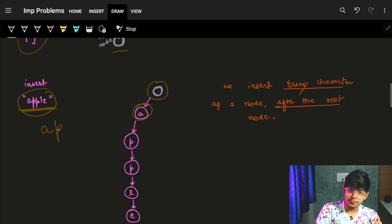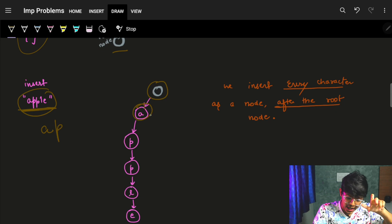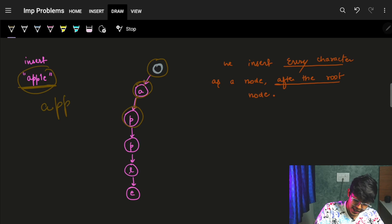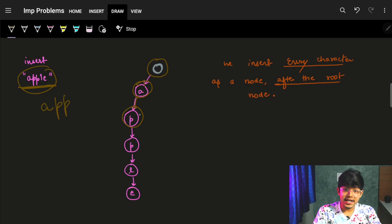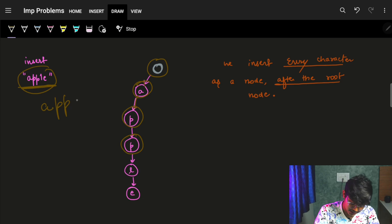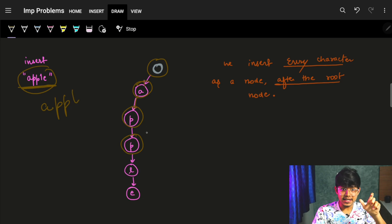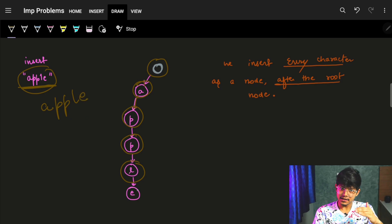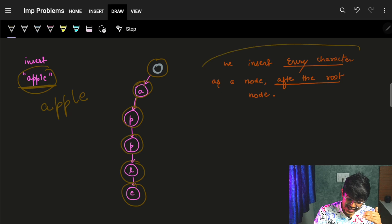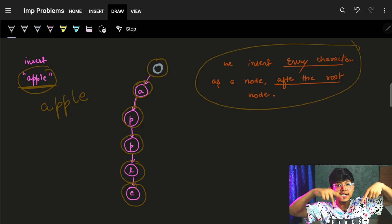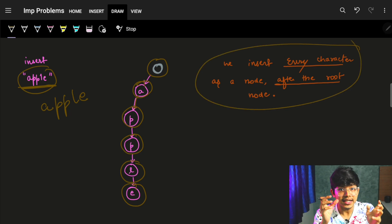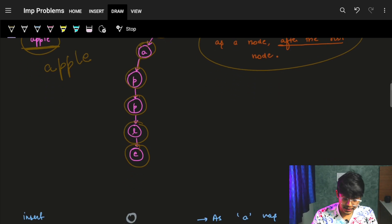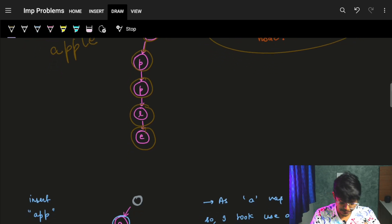The next prefix part is 'ap' — but you already put 'a', so after that 'p' will come. The next prefix is 'app' — 'a' and 'p' are already there, so the next 'p' comes. Then 'appl' — 'a', 'p', 'p' are already there, so 'l' will come. Then 'apple' — 'a', 'p', 'p', 'l' are already in the tree, so 'e' comes. Every character is inserted considering that the prefix has already gone into the tree. That's why it's called a prefix tree.